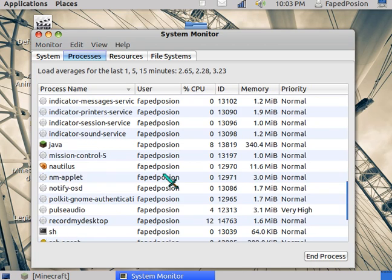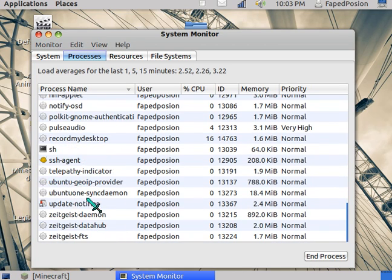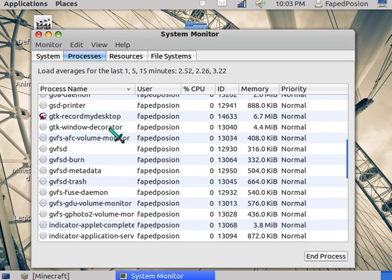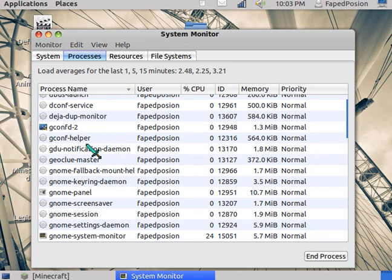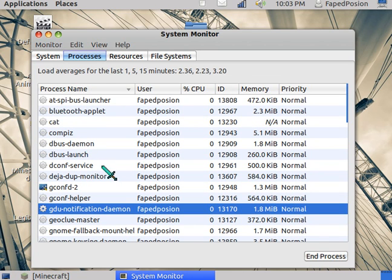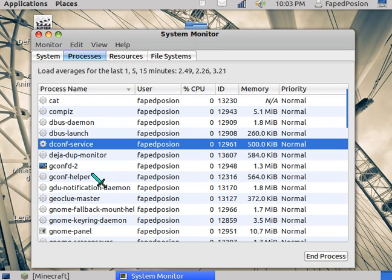You can do whatever, just don't turn off certain things like the Windows decorator or the whole session. Definitely do not shut down the session wherever that is.